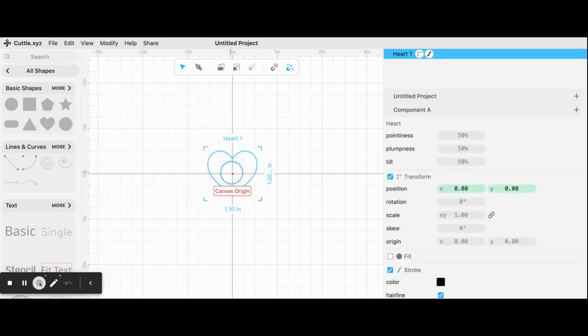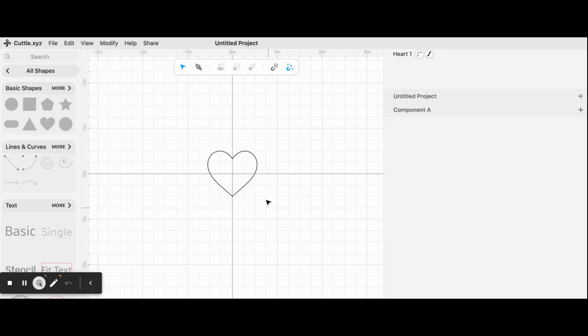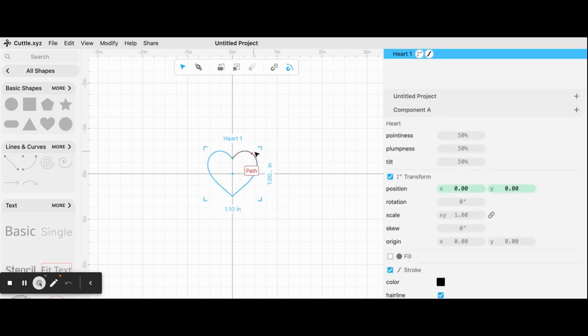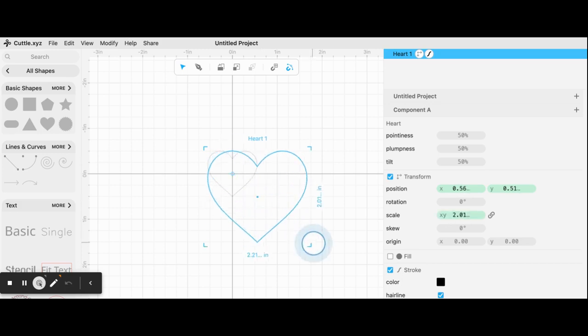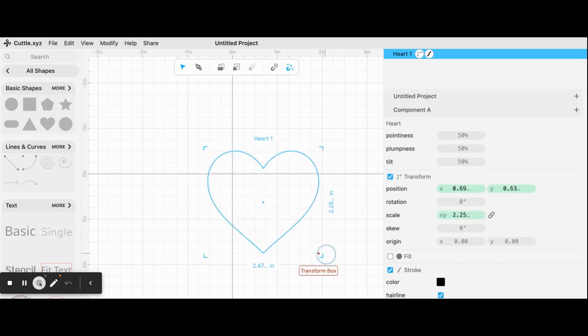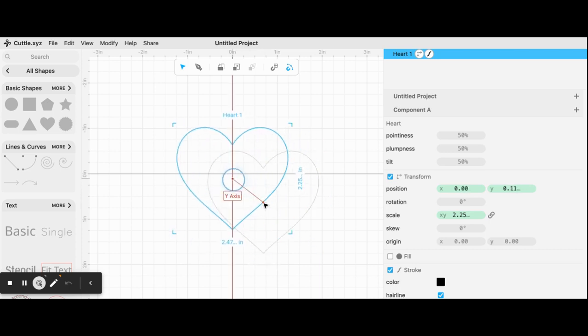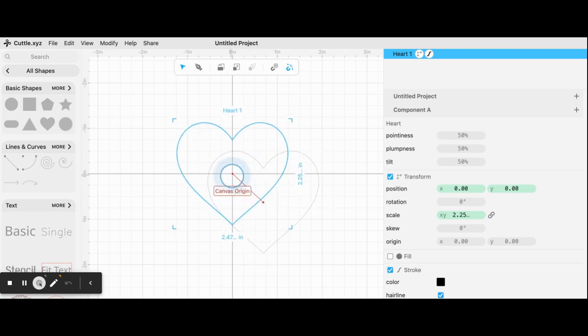Now in this case, I would like it to be a little bit bigger, so I click on it, get the handles, and use the transform box to drag it to make it bigger. See this point right here that says origin? This will help you move it.